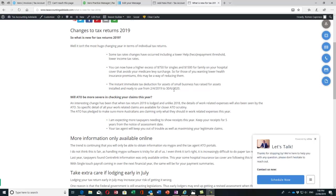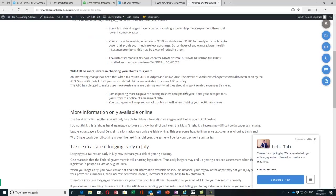There's also the instant and immediate tax deduction for assets for small business, which has been raised to $30,000 from the 2nd of April to the 30th of June 2019 when it's ready and installed.